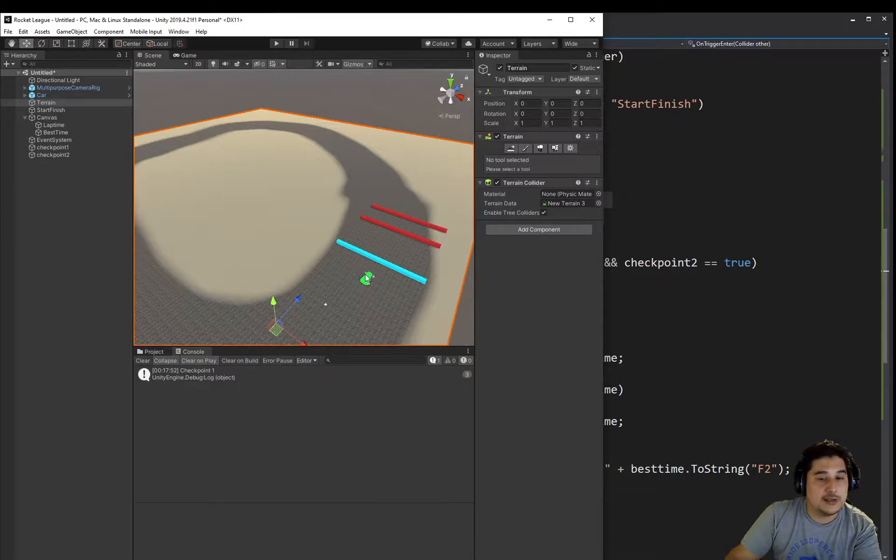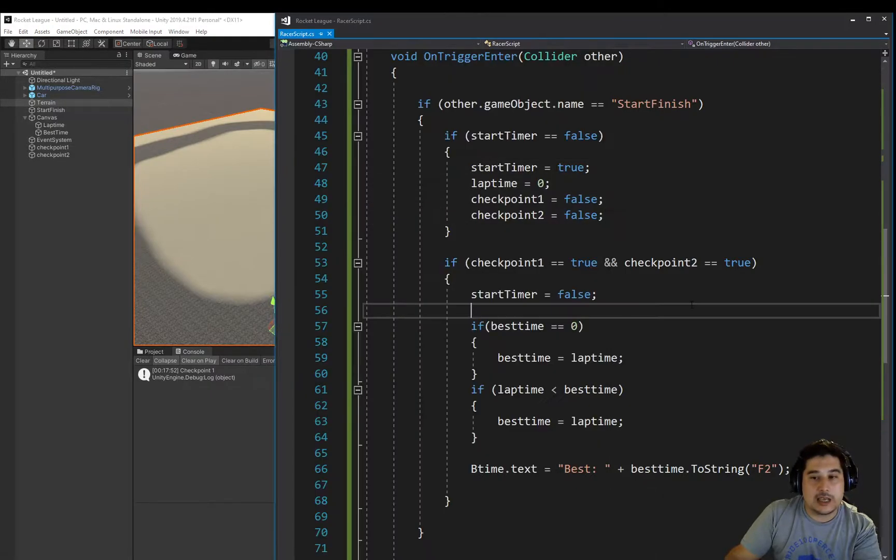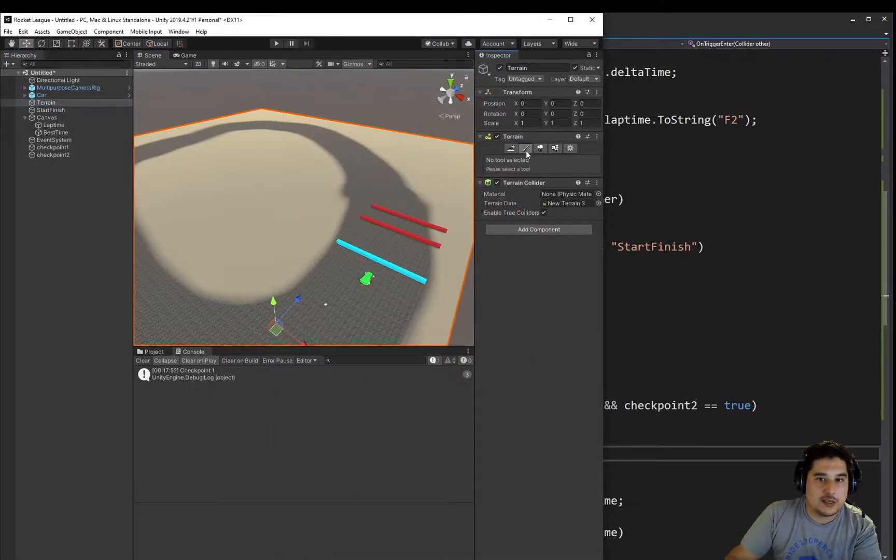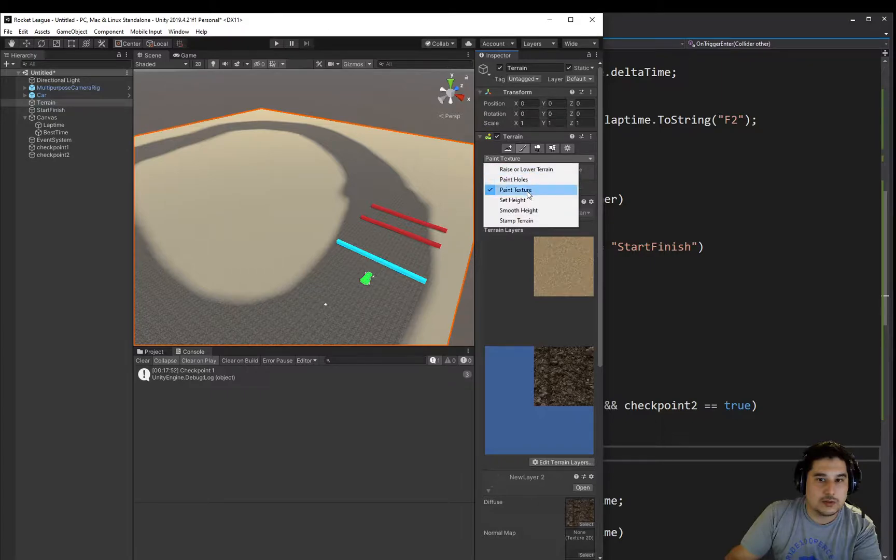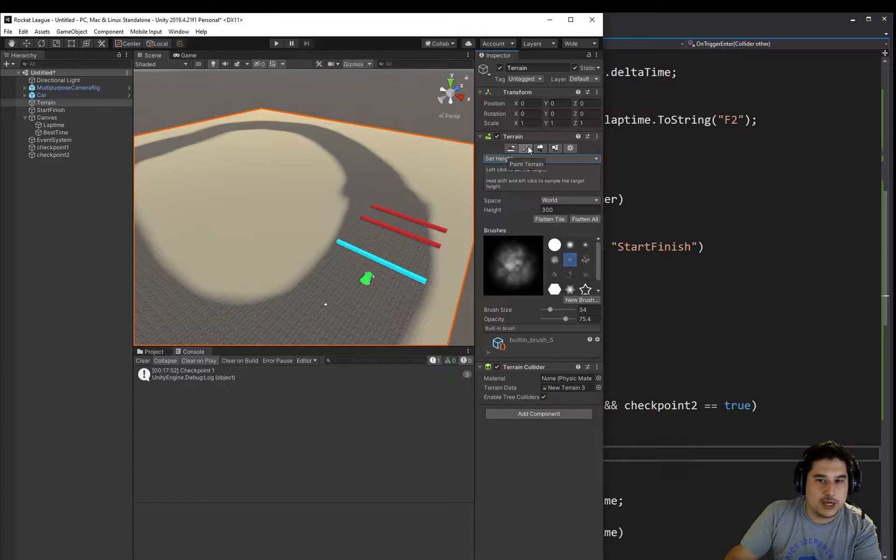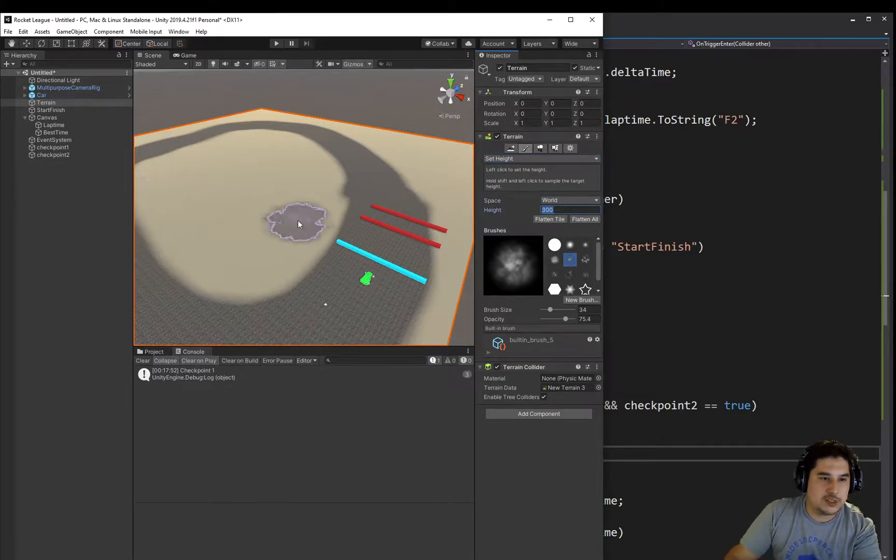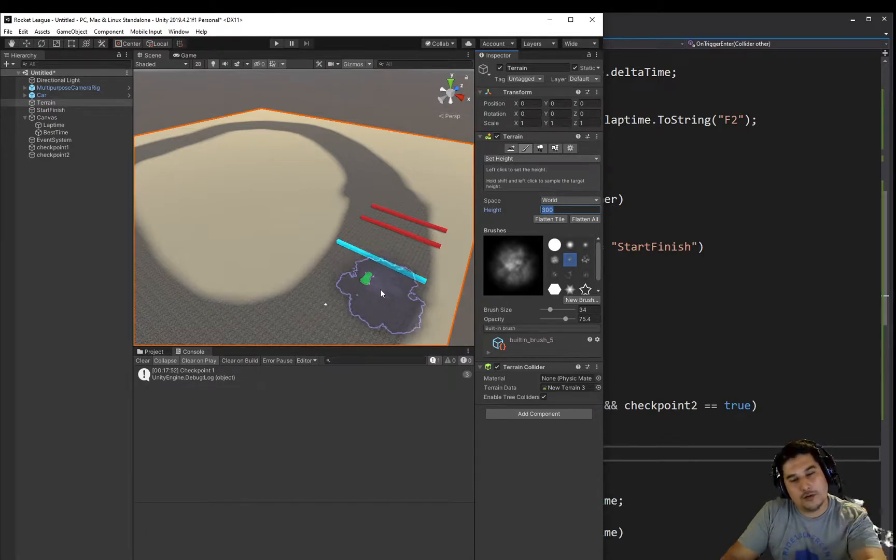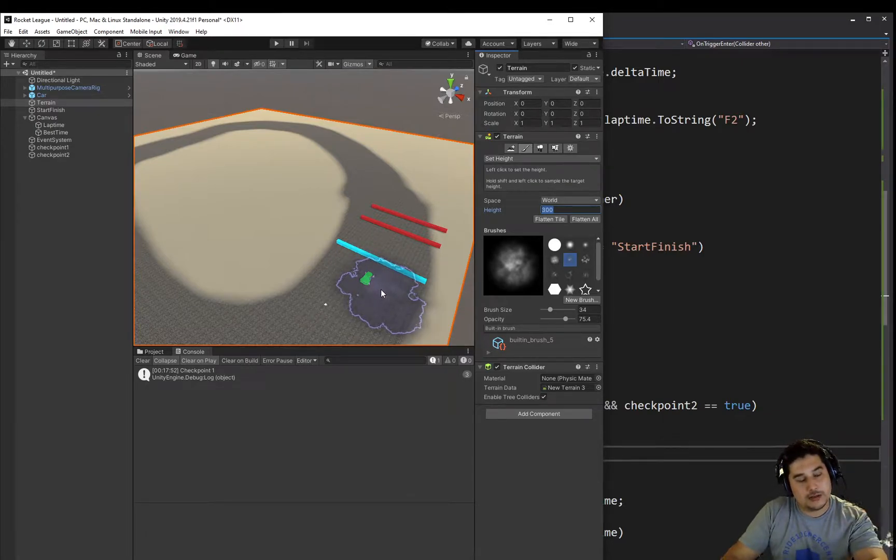We've done similar things in other tutorials, but this is how we will do it here. We want to check, remembering that when we set our terrain's height, we set it to, let's go back to here, set height option under the Terrain Painter. We set it to 300. So we know that if the car falls below 300, we should trigger something to happen.